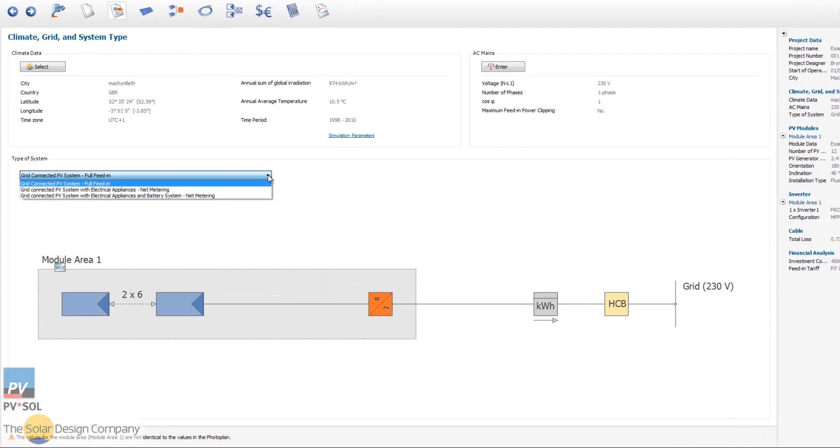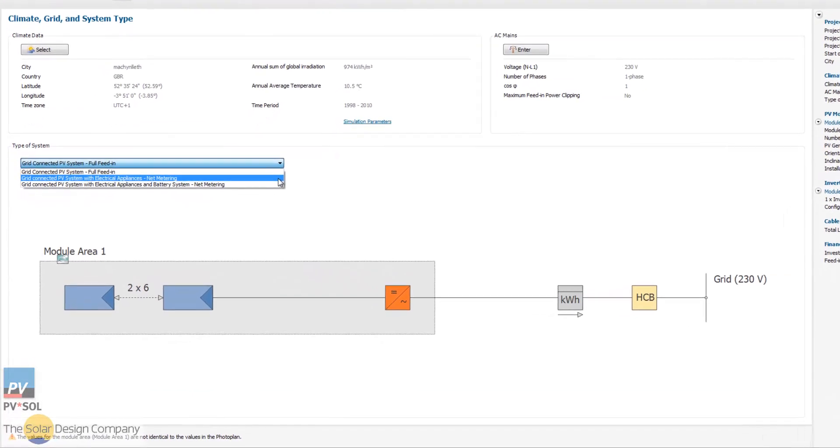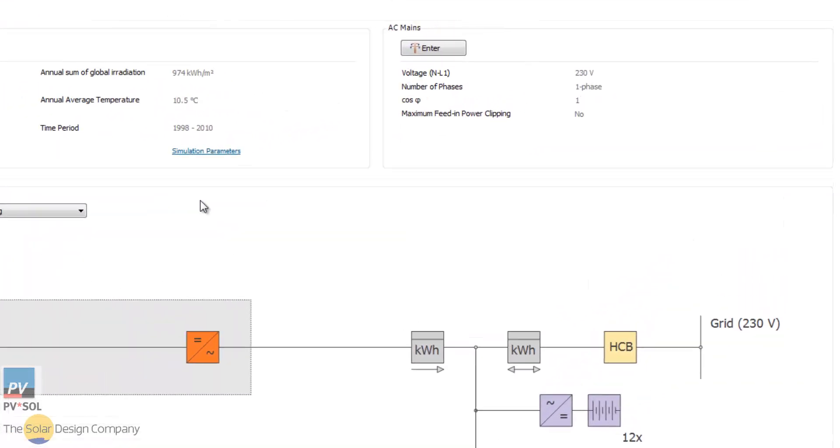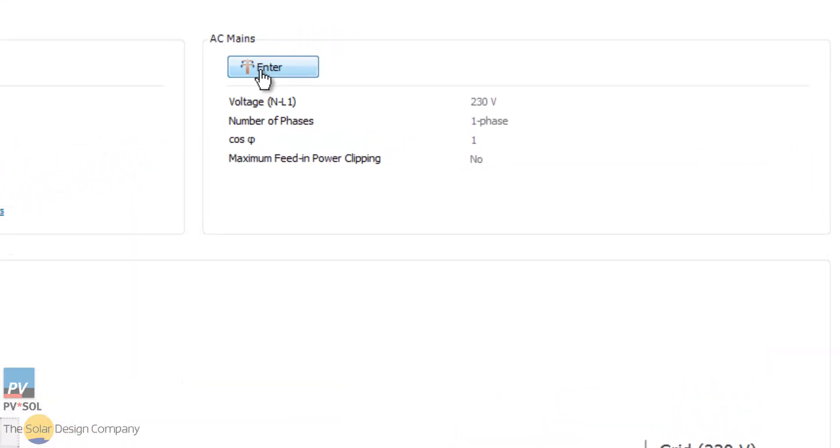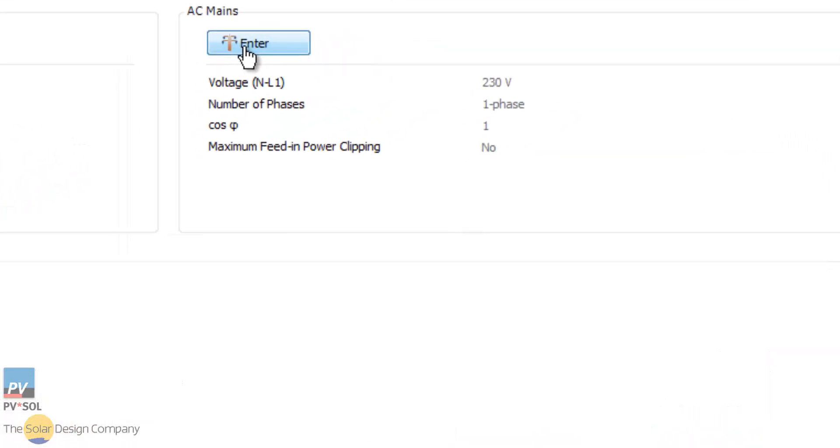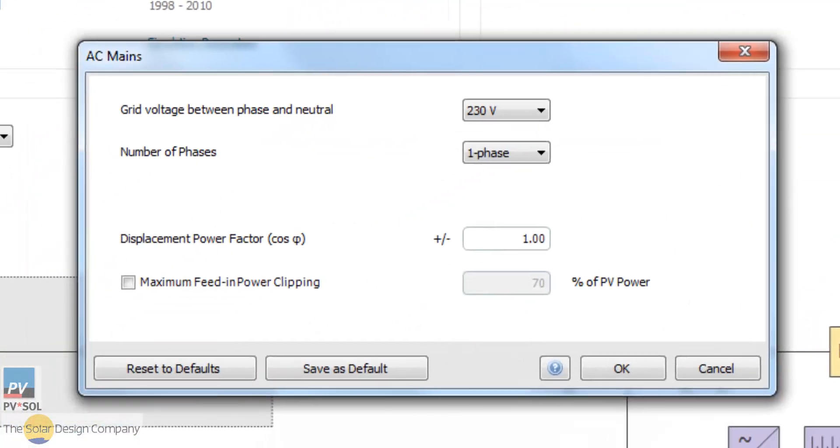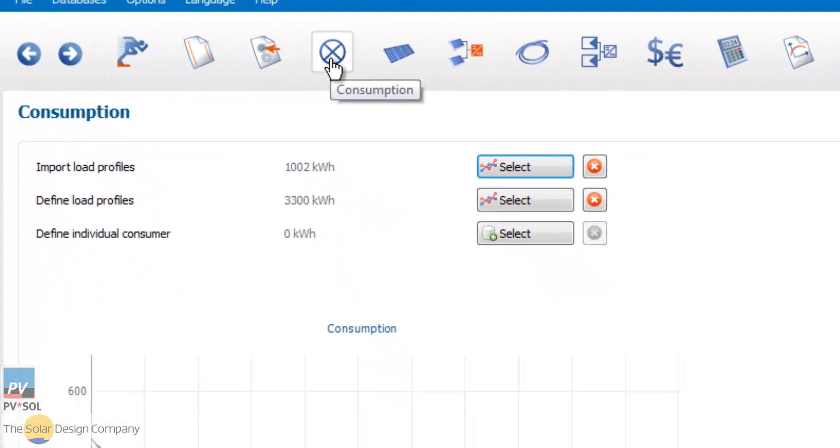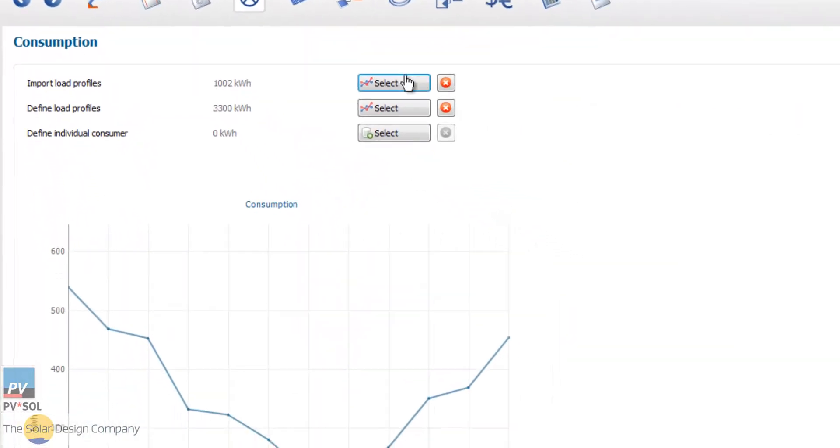In both programs you can model grid-connected systems with and without net metering, as well as on-grid battery storage. You also get a free copy of PVSOL Pro Standalone for off-grid systems.